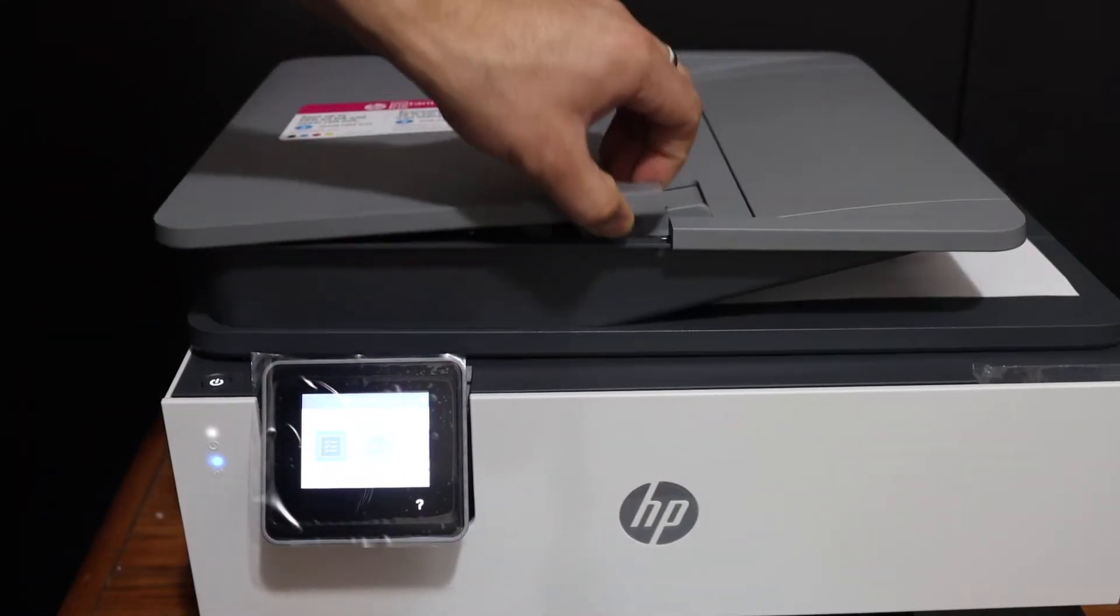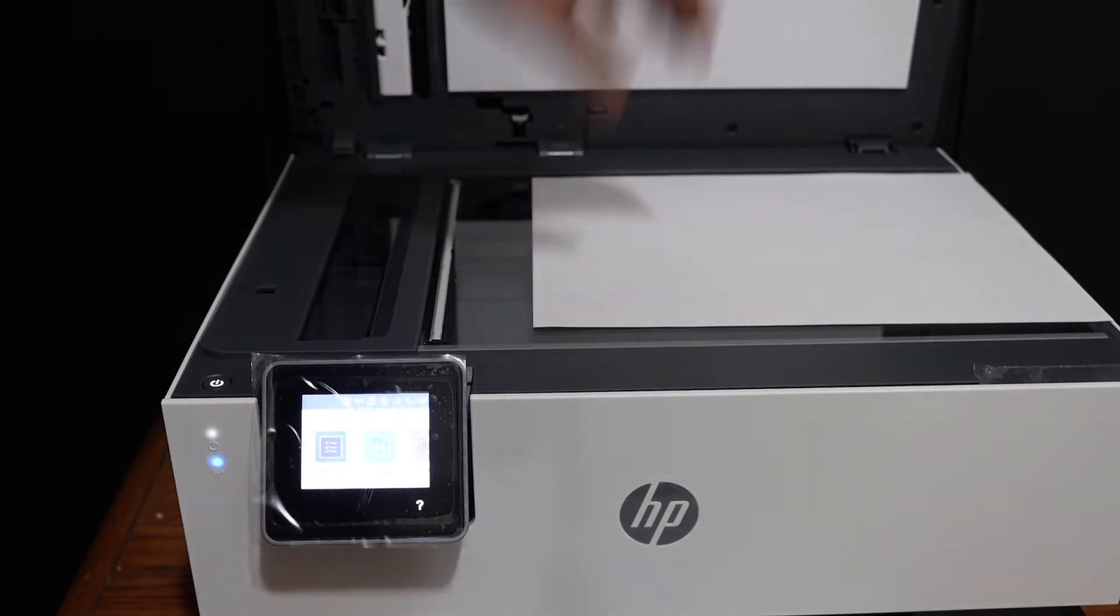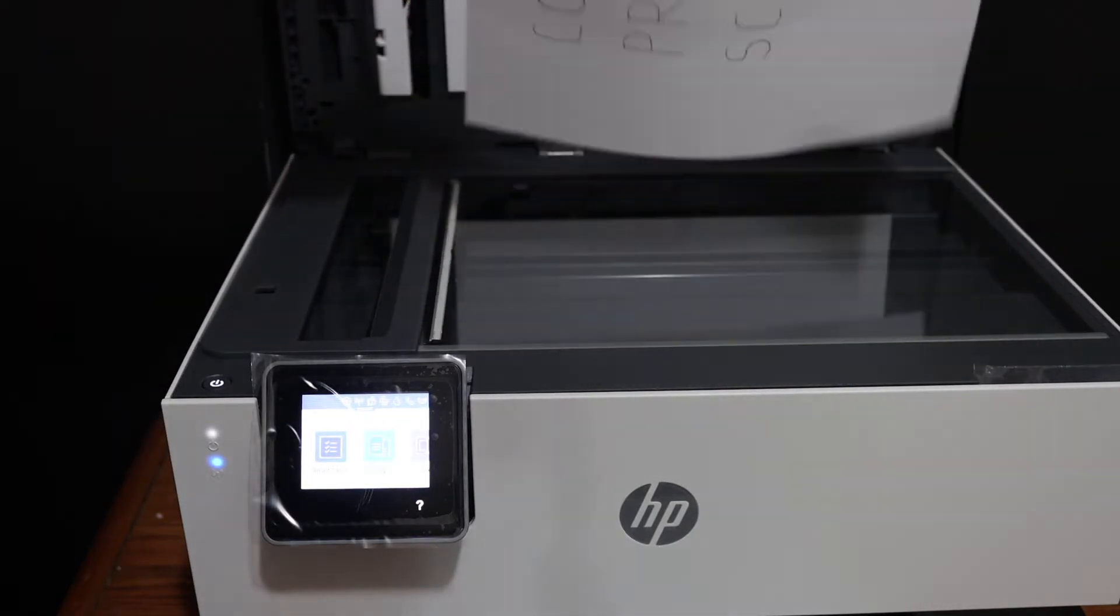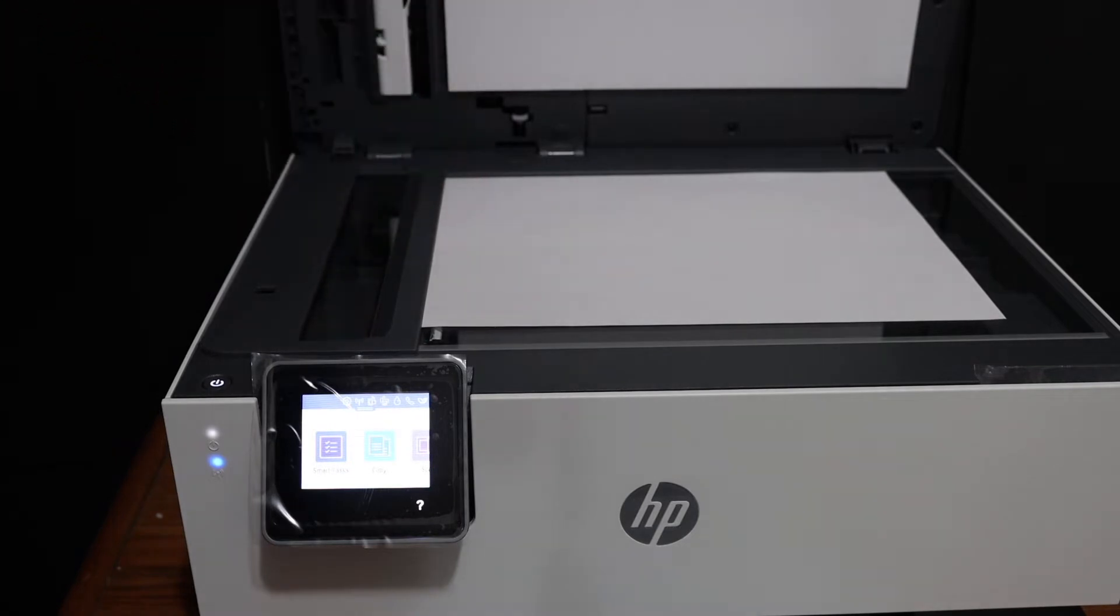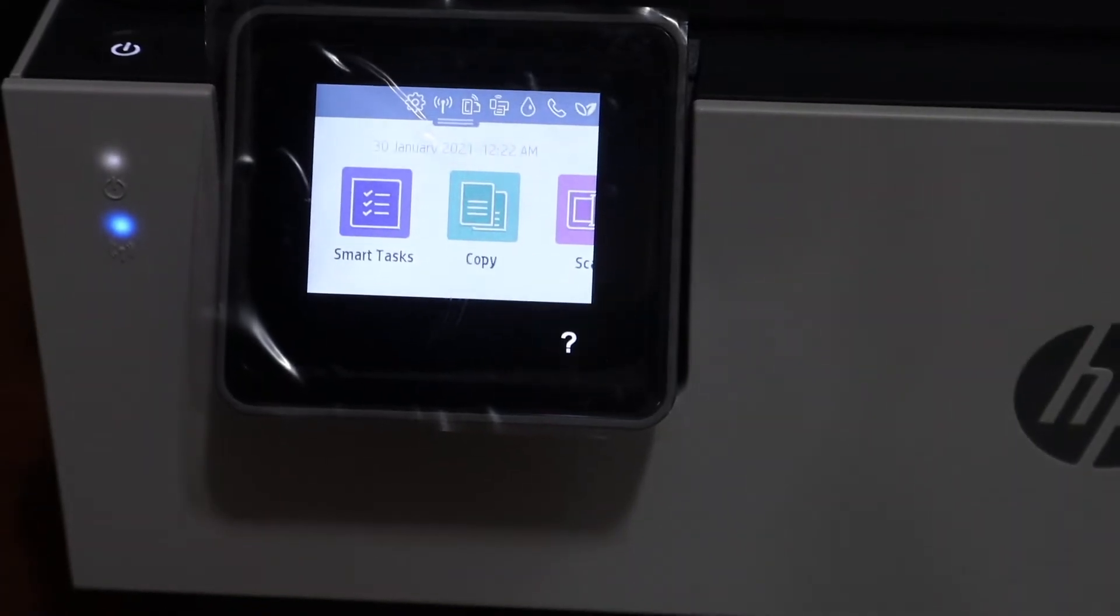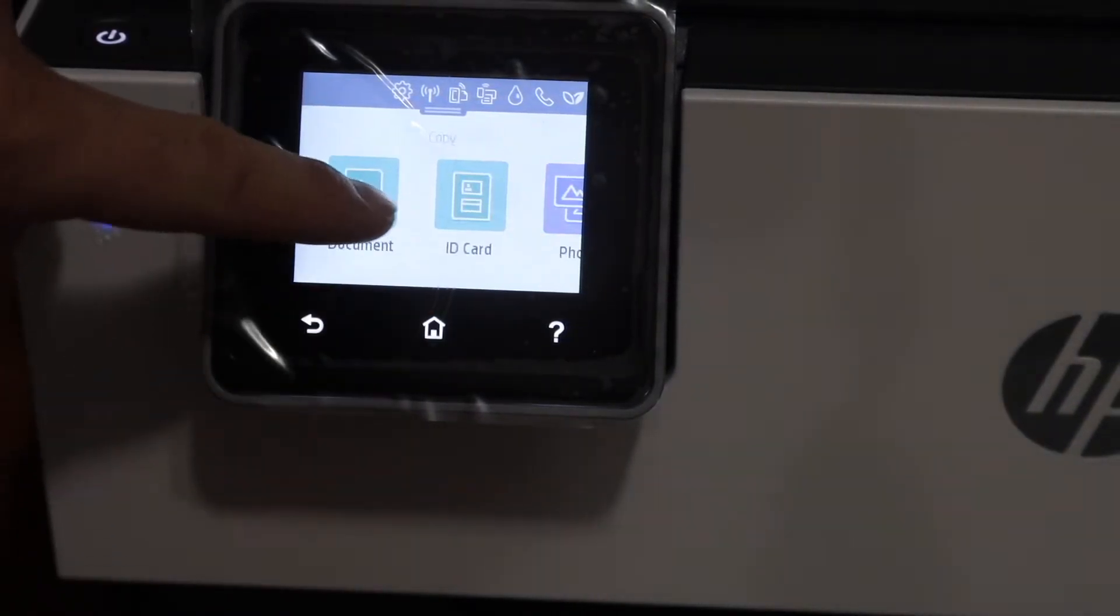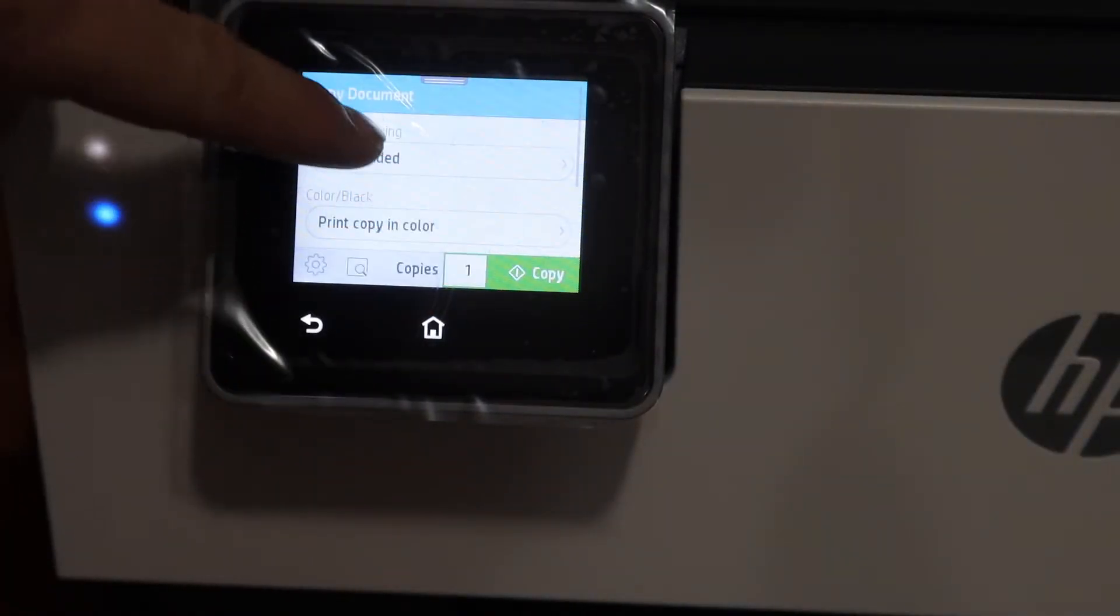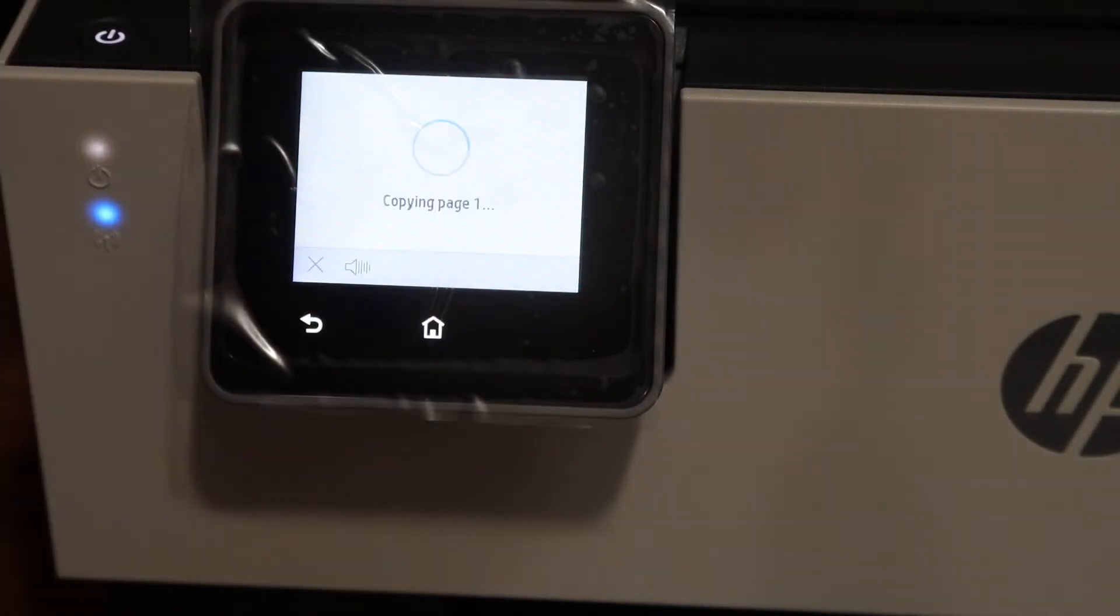Open the top scanner lid, place a page here facing downwards on the upper hand side corner. Now go to the display panel. On the display panel you will see there is a copy option here, so select a document, just select the settings and then click on the copy button.